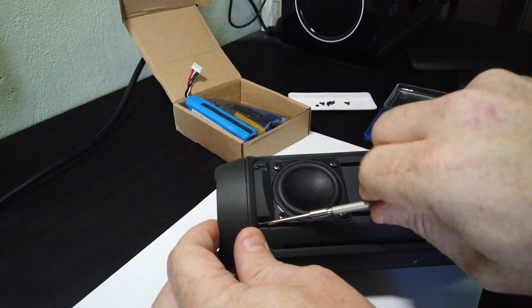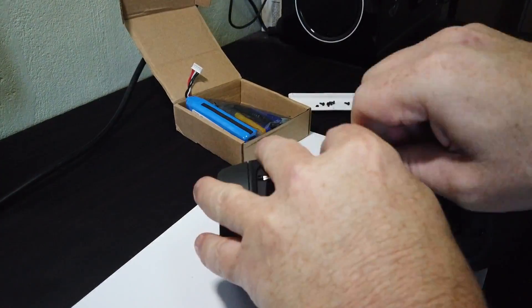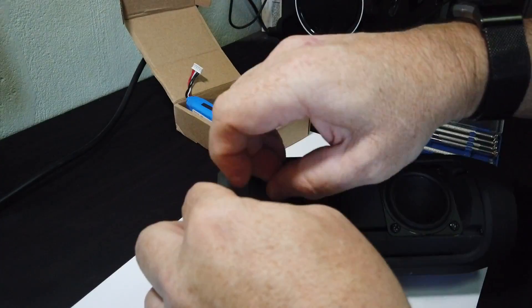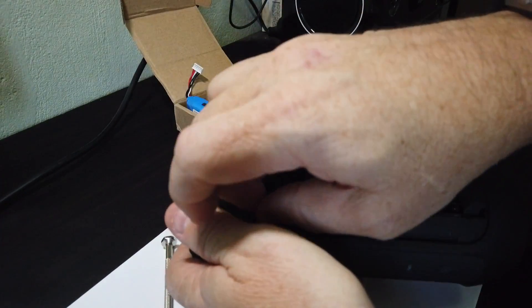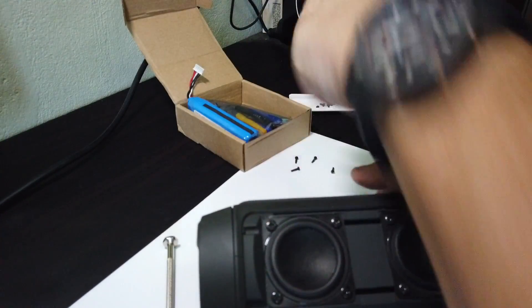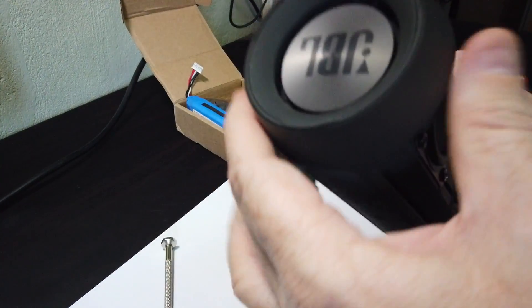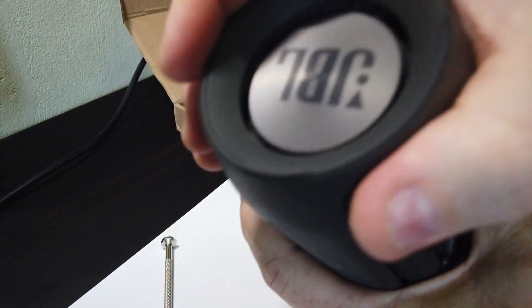Try to keep all of these screws separated though. Some of them are different lengths, so you don't want to. And particularly if you're going to be putting this back together after you've ordered your battery and it takes a week or two to get the battery in.